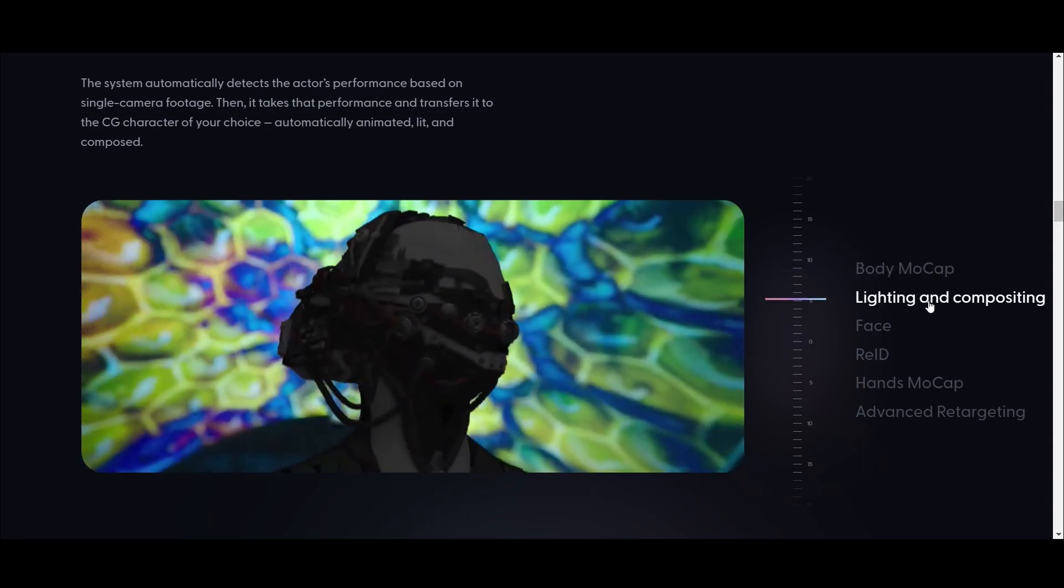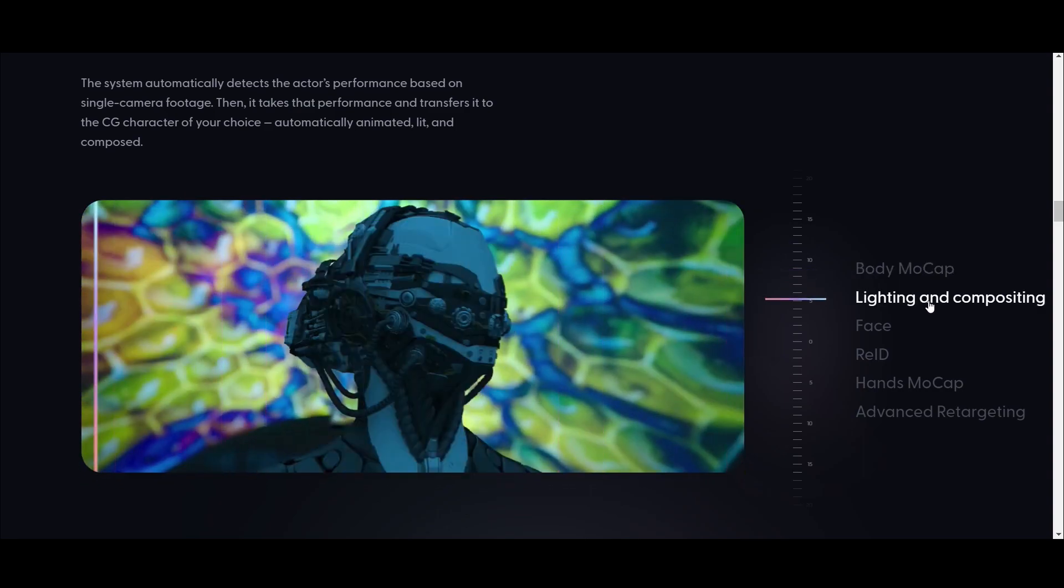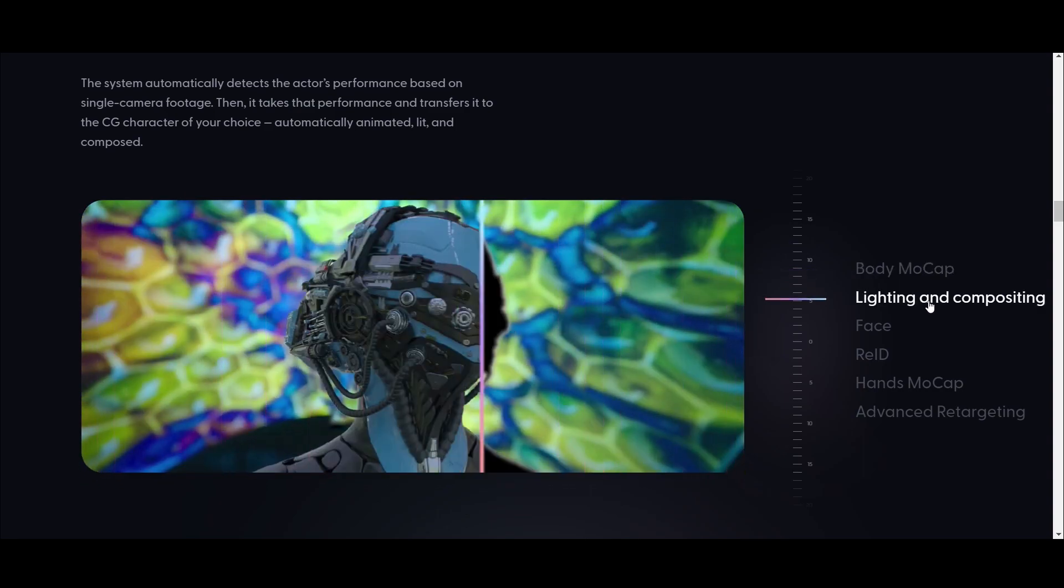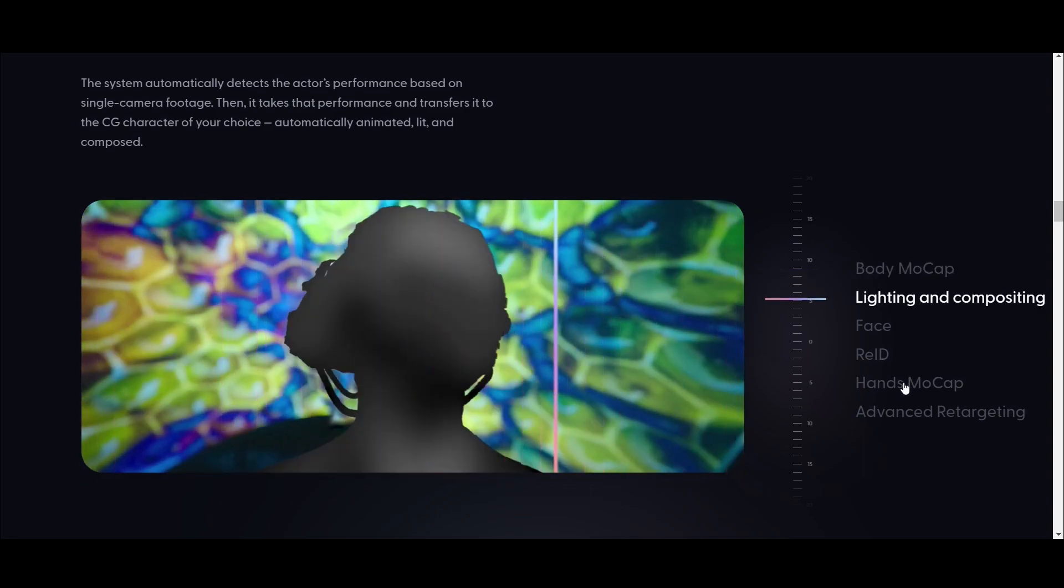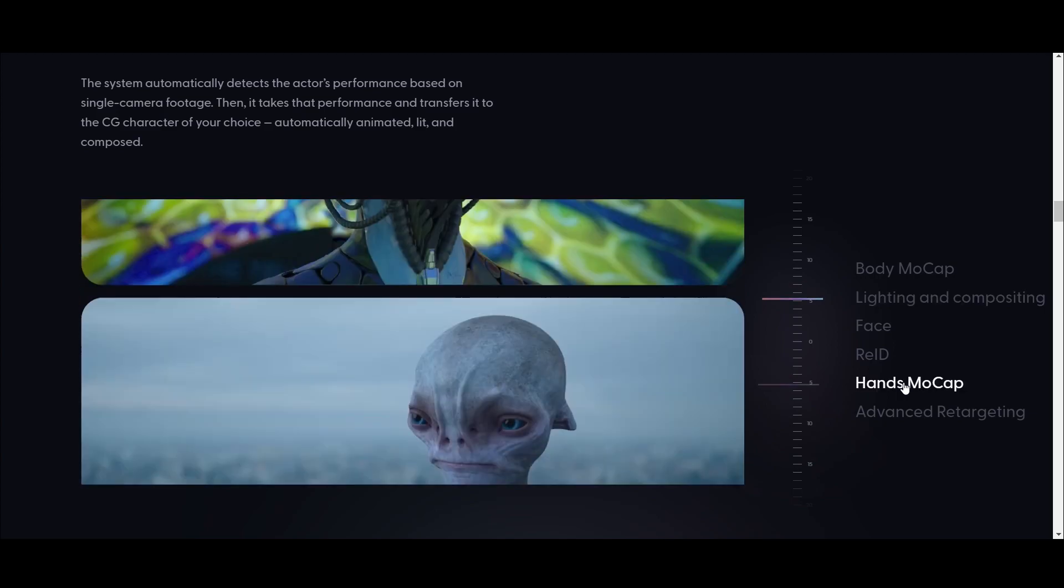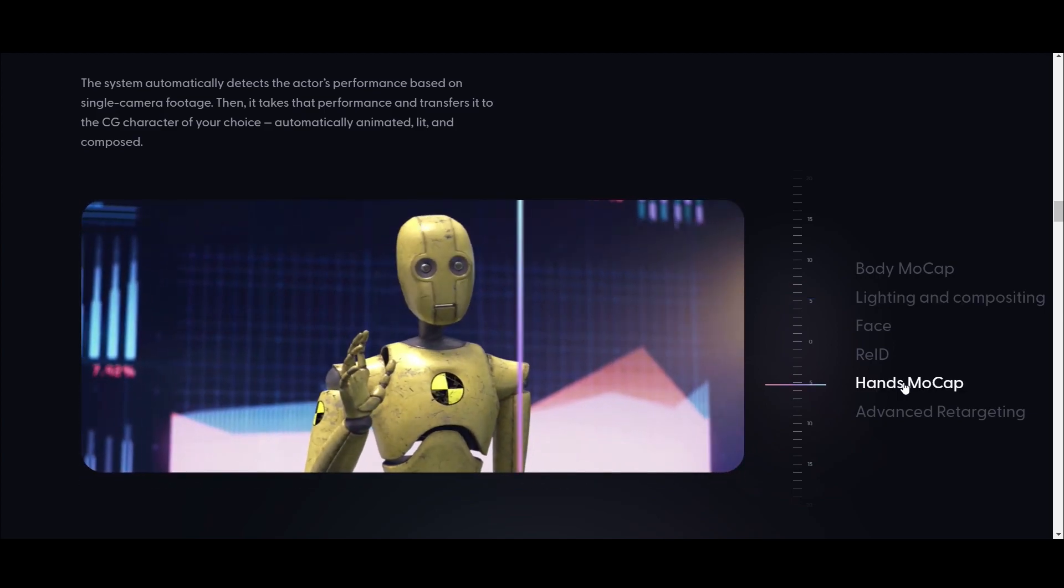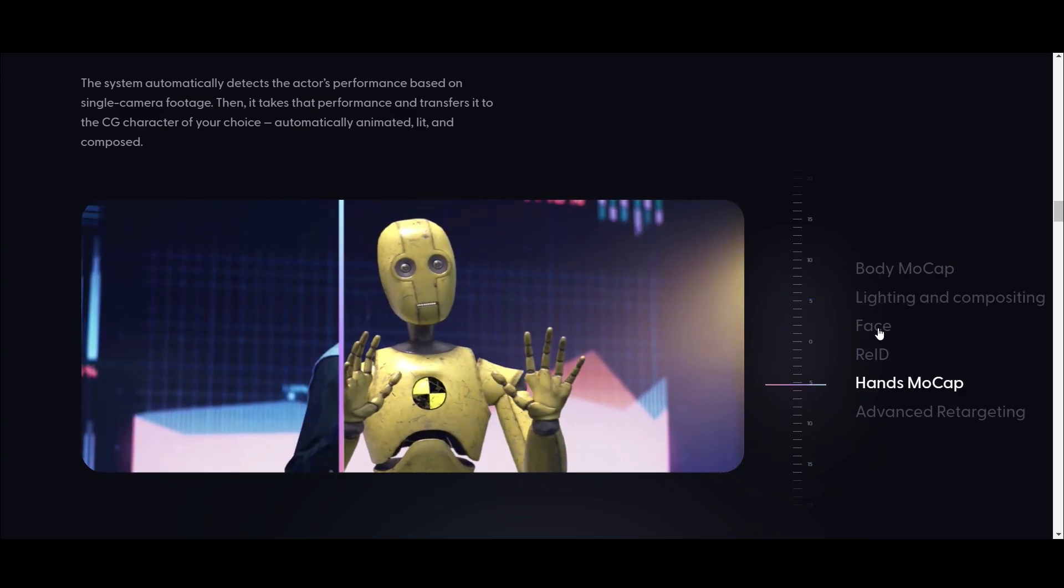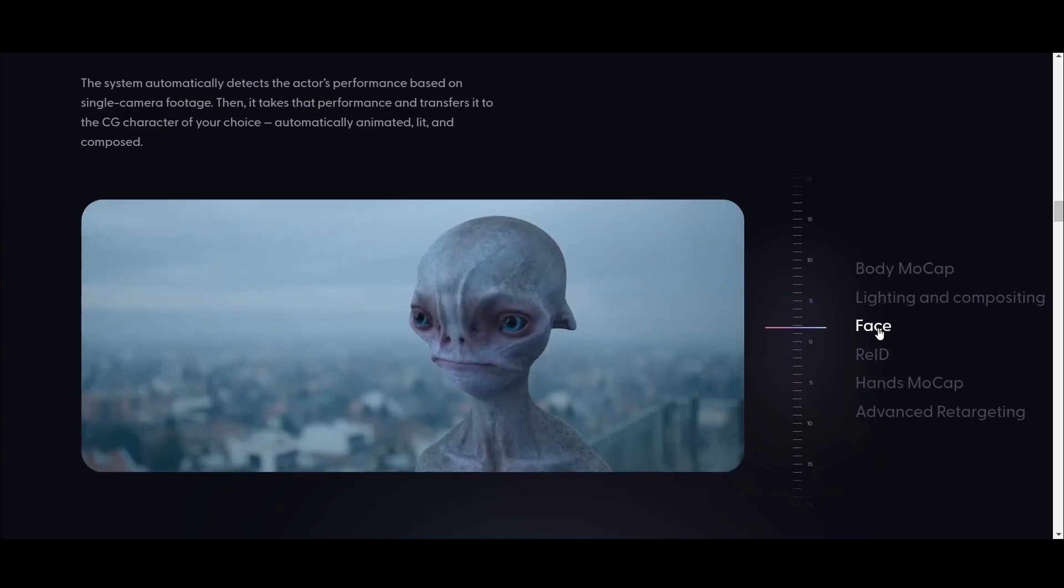It also automatically composites the scene by adding lighting. It also motion captures your hand movements, gestures, and facial expressions. You can also replace with multiple characters.